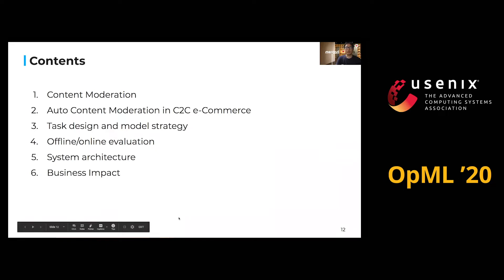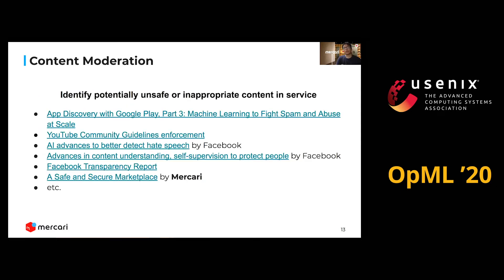I'll talk about this content in this talk. Firstly, I'll introduce what content moderation is. Content moderation means identifying potentially unsafe or inappropriate content in a service. Many services try content moderation to protect customers and improve customer experience — for example, YouTube, Google Play, Facebook, and so on. And also, Mercari tries content moderation for customers.